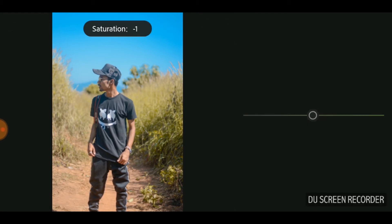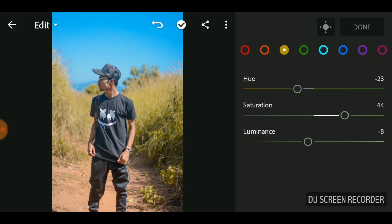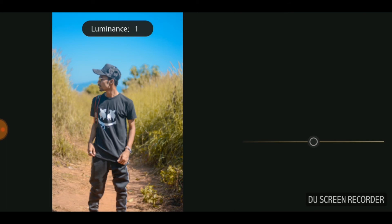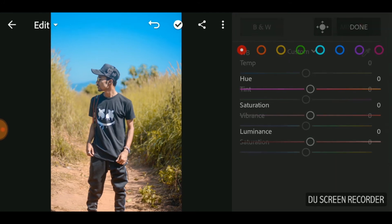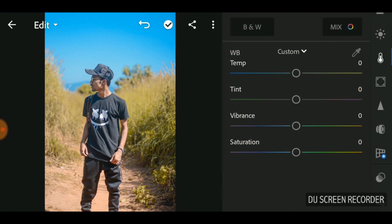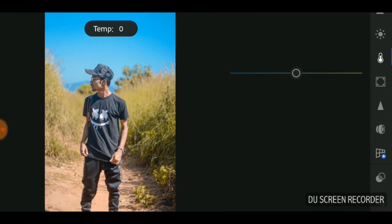Let's add a bit more saturation. We are already getting the image that we want. Then adjust orange to light up and brighten the skin tones.